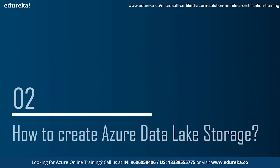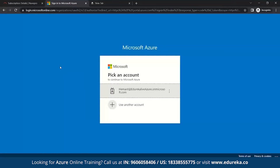Next is how to create a data lake storage. For this, we'll have a practical demo for better understanding. The first step to work on any Azure service is to first sign in. Make sure you have an Azure account so that you can have access to different Azure services. So let's sign in.